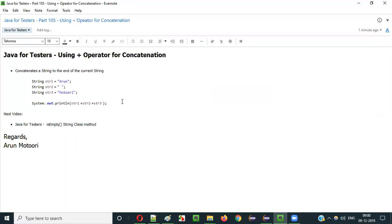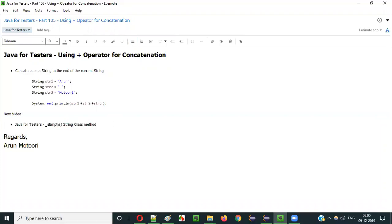That's it, guys. In the next video session, I will explain the isEmpty method of the String class in Java. So that's it — see you in the next video session. Thank you. Bye.